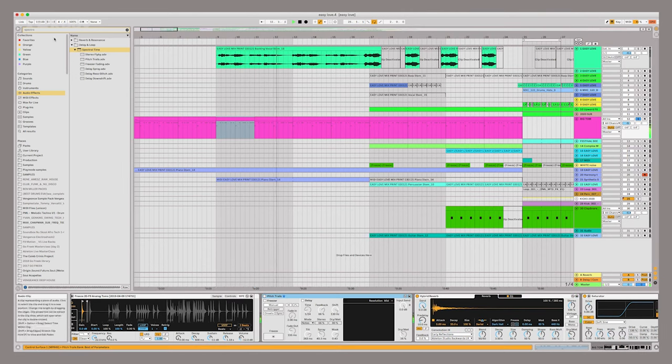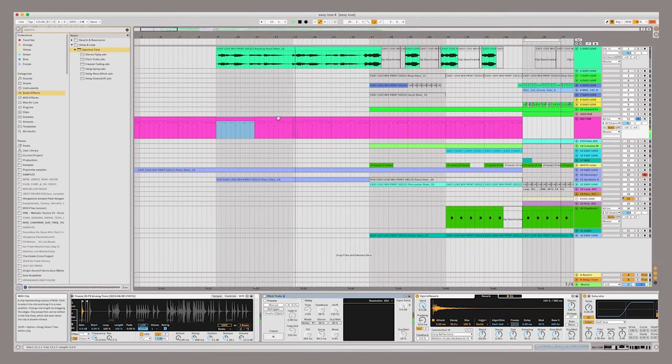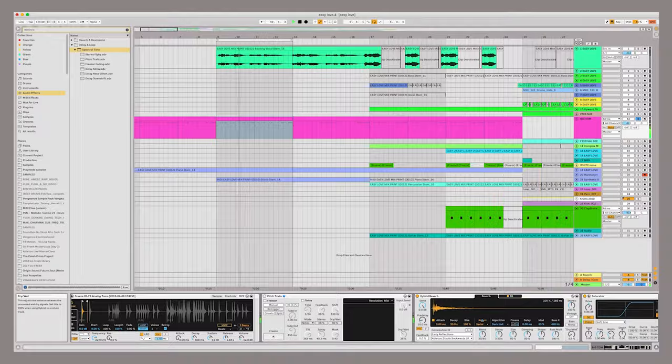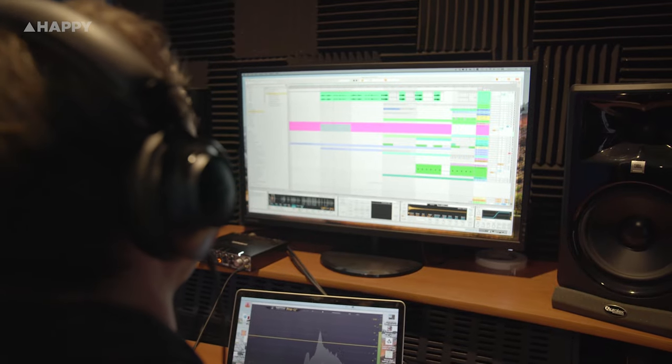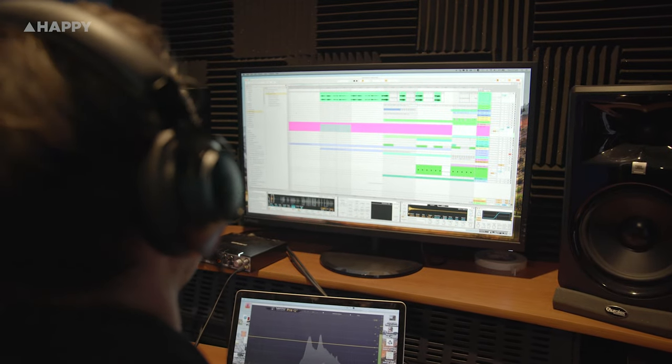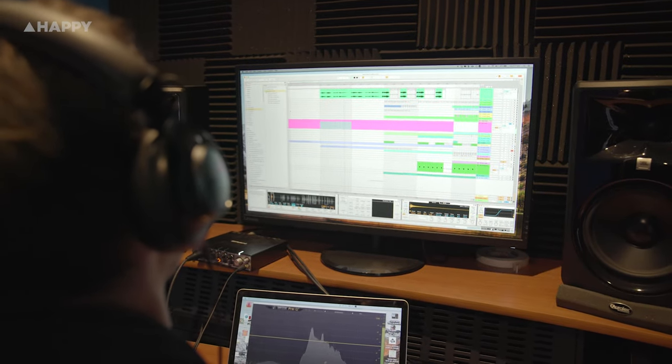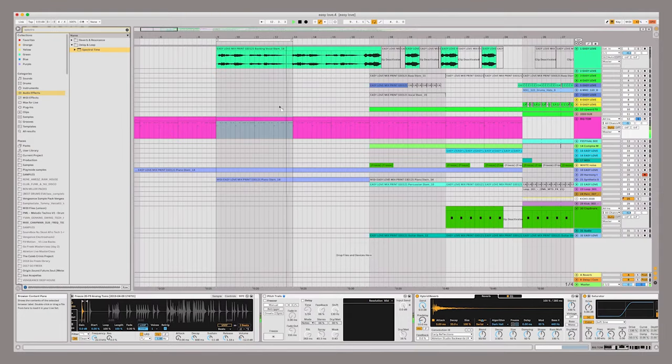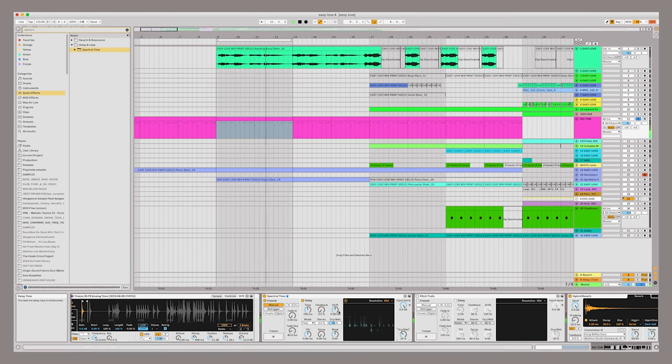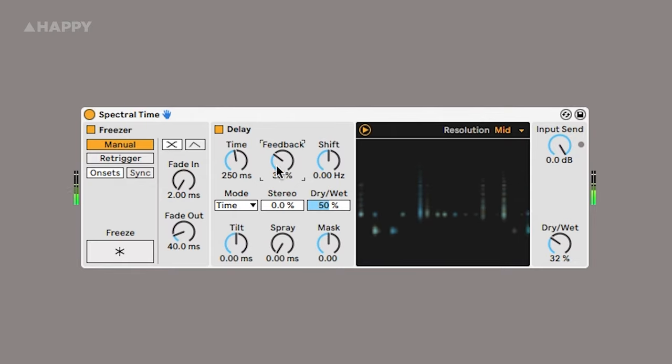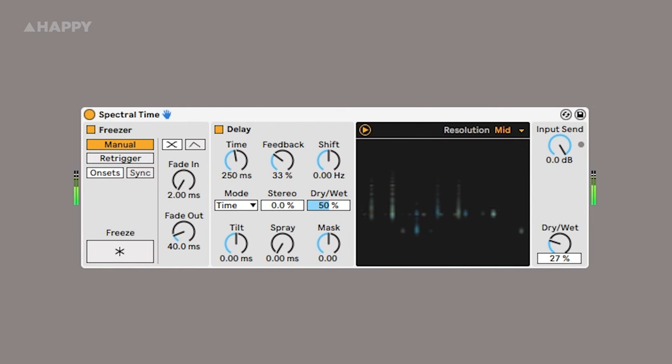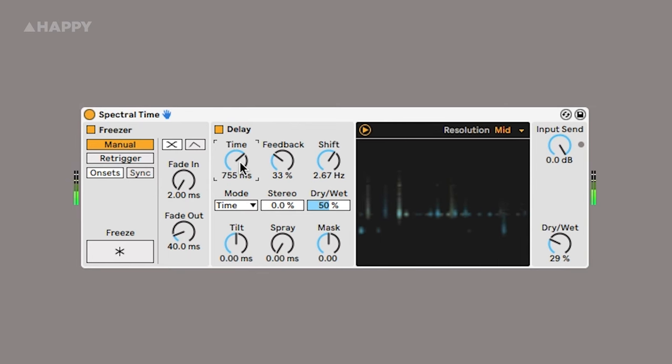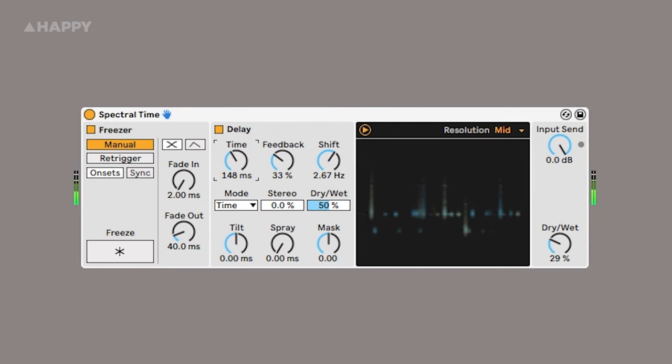So here is just a tom. It's got a bit of reverb on it already, but I might just take that down. And then I'll add in a spectral time.